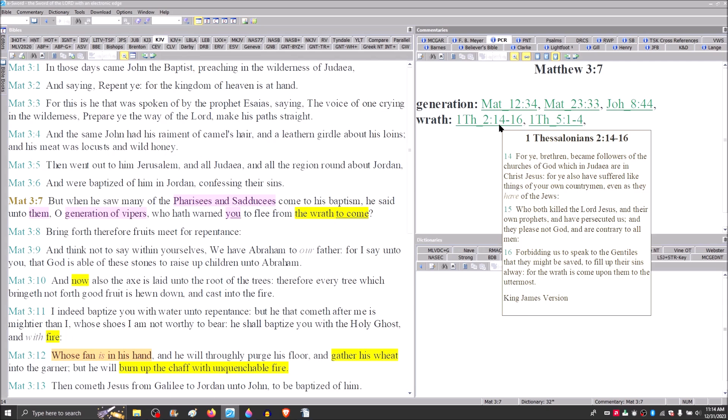And that's what we see Paul speaking about in 1 Thessalonians 2, 14 through 16. For you, brethren, became followers of the churches of God, which in Judea are in Christ Jesus. For you also have suffered like things of your own countrymen, even as they have of the Jews who both killed the Lord Jesus, which is why they had to be judged, because they murdered Jesus. And they were killing. They had murdered the prophets as well, and their own prophets. And they were persecuting and killing Christians.